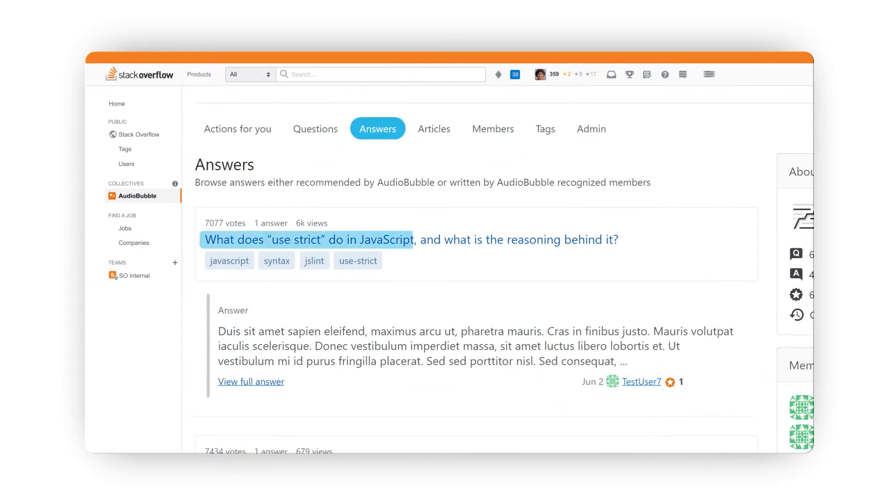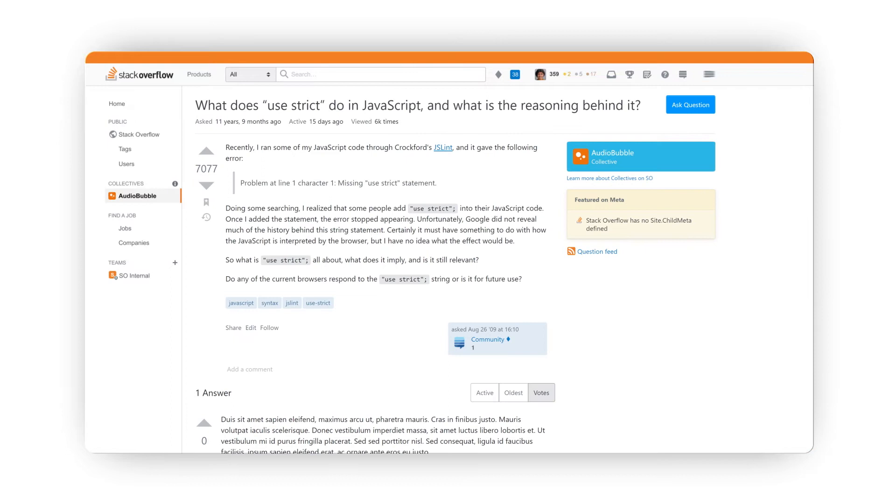If we look at the first question, you'll immediately see Audiobubble branding. This helps users discover your Collective.